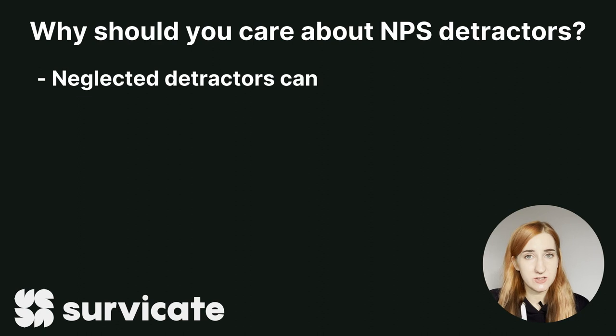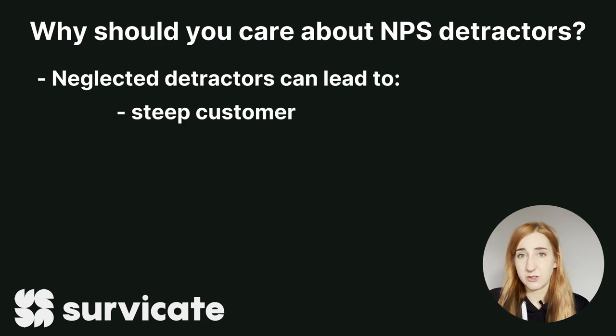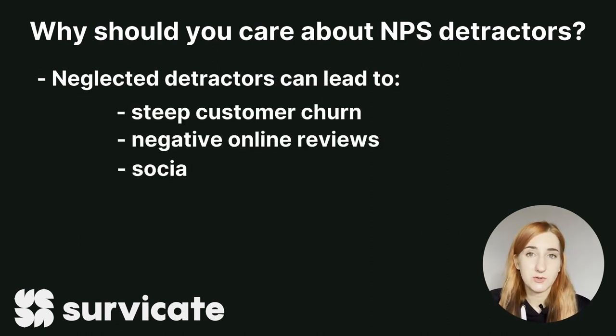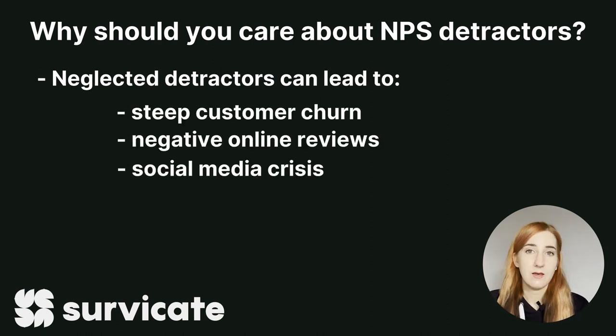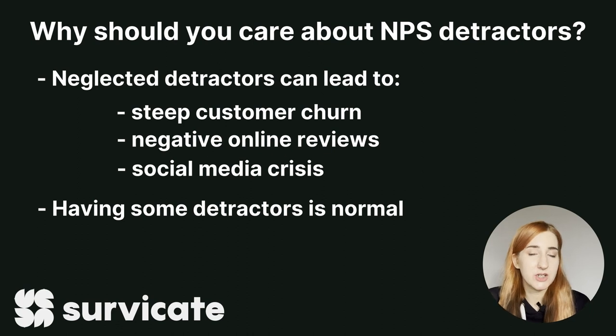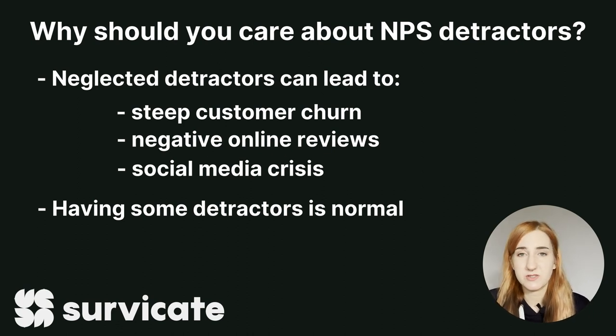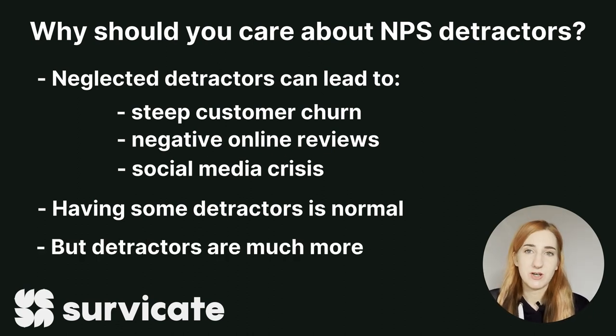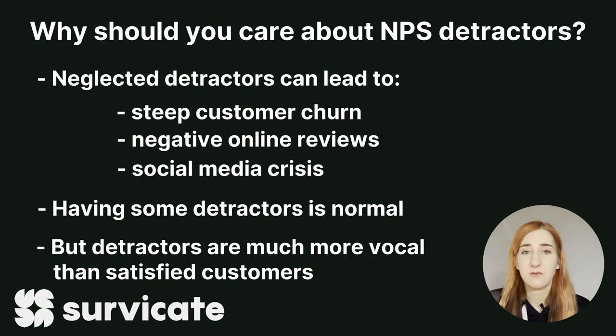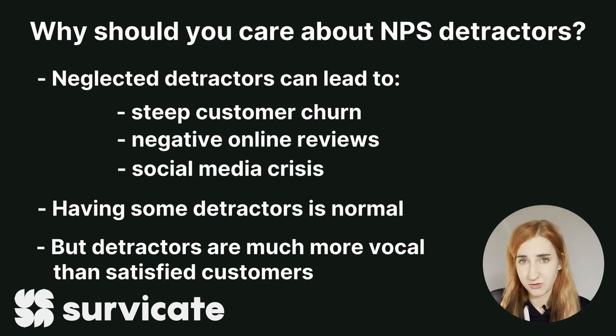Well neglected NPS detractors can lead to steep churn, negative reviews and even cause a social media crisis. Having some is okay, there's a good chance they make up a small percentage of your customer base. But remember detractors are much more likely to voice their opinion rather than customers who are very happy with your product or service.